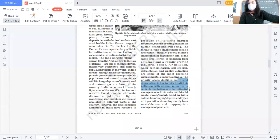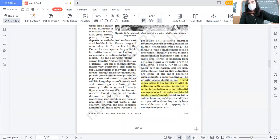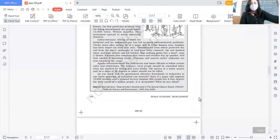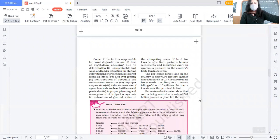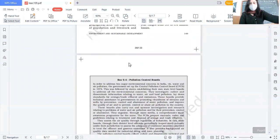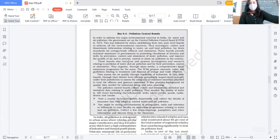Air pollution, management of fresh water, and solid waste management - these are the areas that have been identified on a priority basis. Factors responsible for land degradation have already been discussed. Please read this from your book.